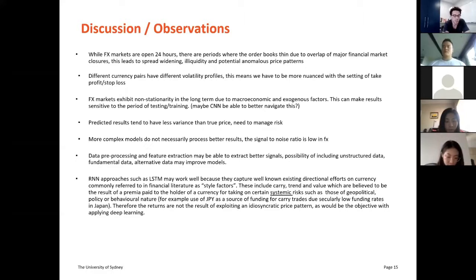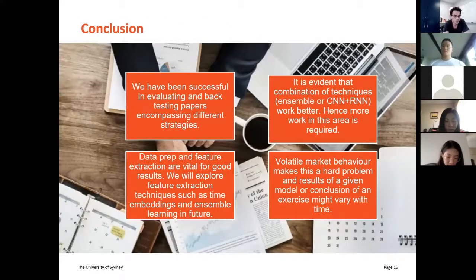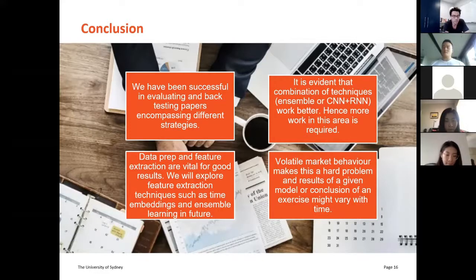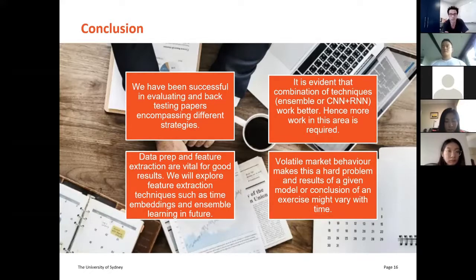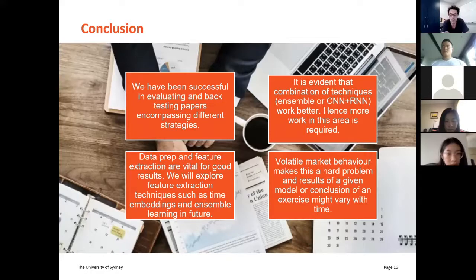In conclusion, our group successfully evaluated and backtested 20 different academic papers, spanning a range of techniques to provide greater scope for evaluation and novel research. We observed that ensemble algorithms, particularly those containing RNN and CNN-based approaches, generalize very well across all currencies.